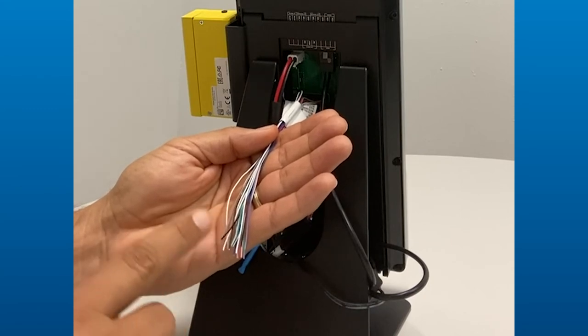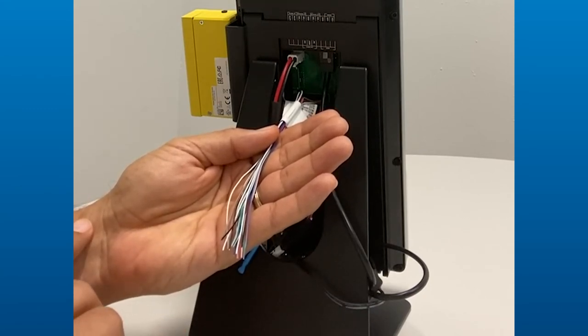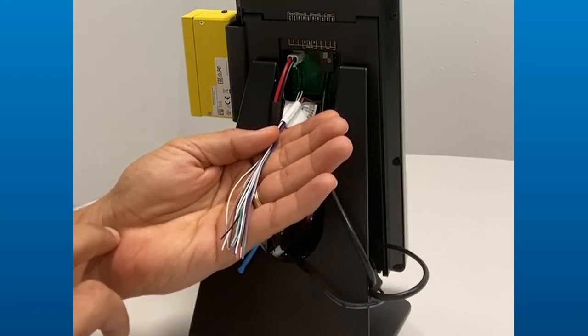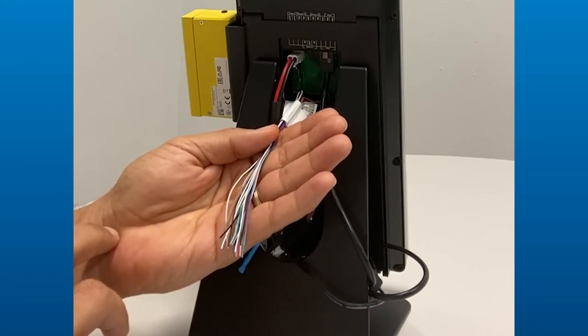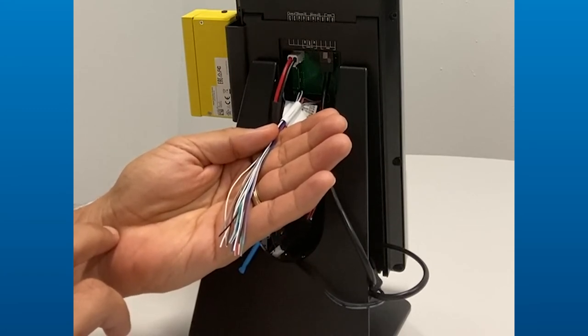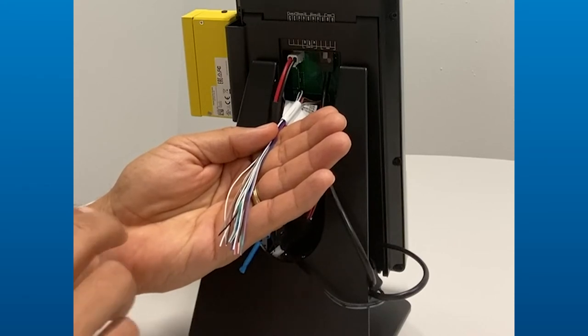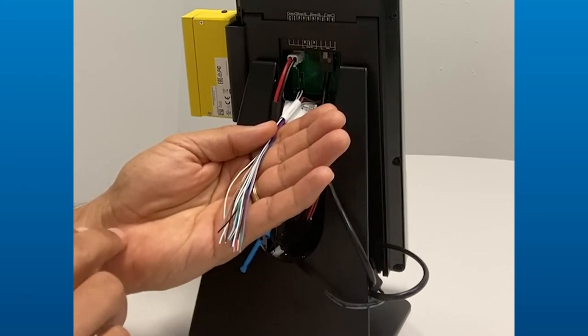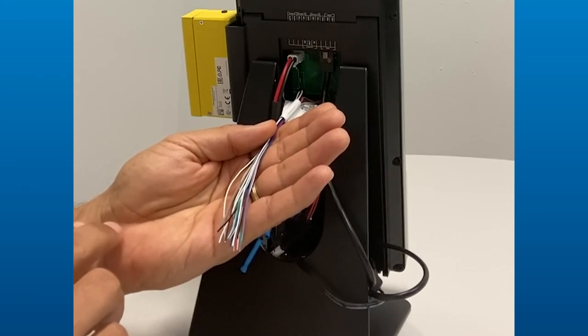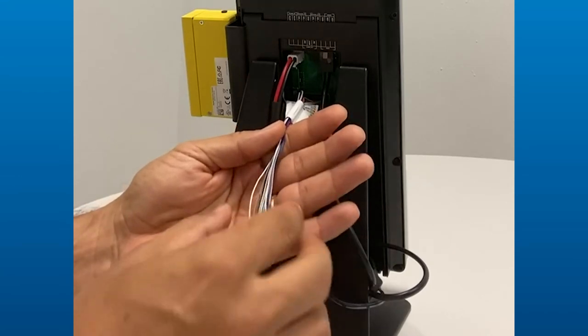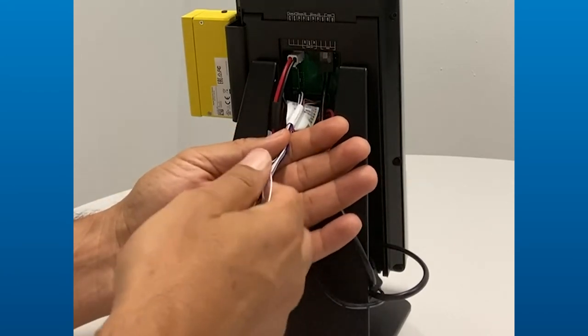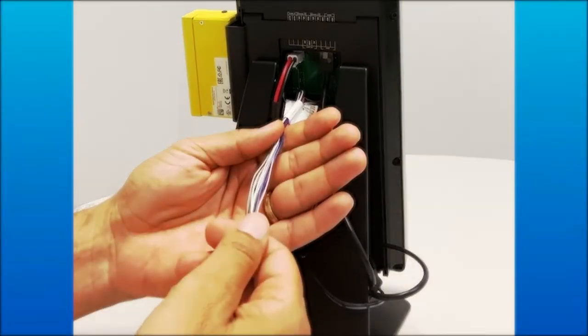We also have in here a Wiegand input and Wiegand output interface, so that allows us to communicate with access control panels just like we were a conventional reader, and that would take advantage of things because it leverages your investment in the existing access control system. This is a very, very good thing.